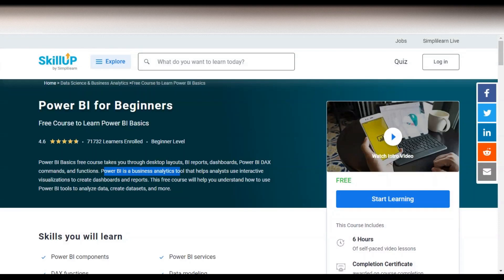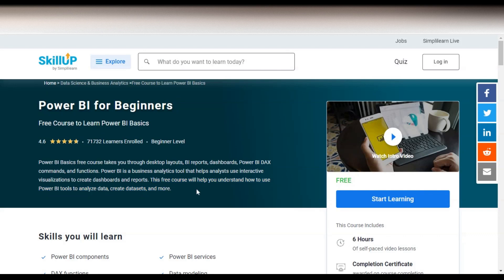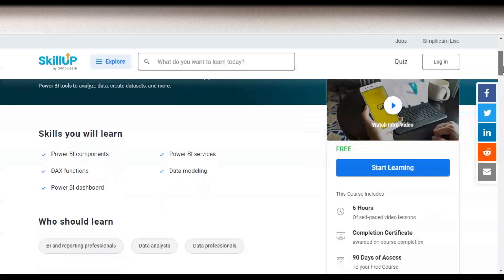This free course will help you understand how to use Power BI tools to analyze data, create datasets, and much more. Once you take this free course you will be able to understand desktop layouts, business intelligence reports, dashboards, what Power BI is, DAX commands and functions — these are the types of things you will learn.